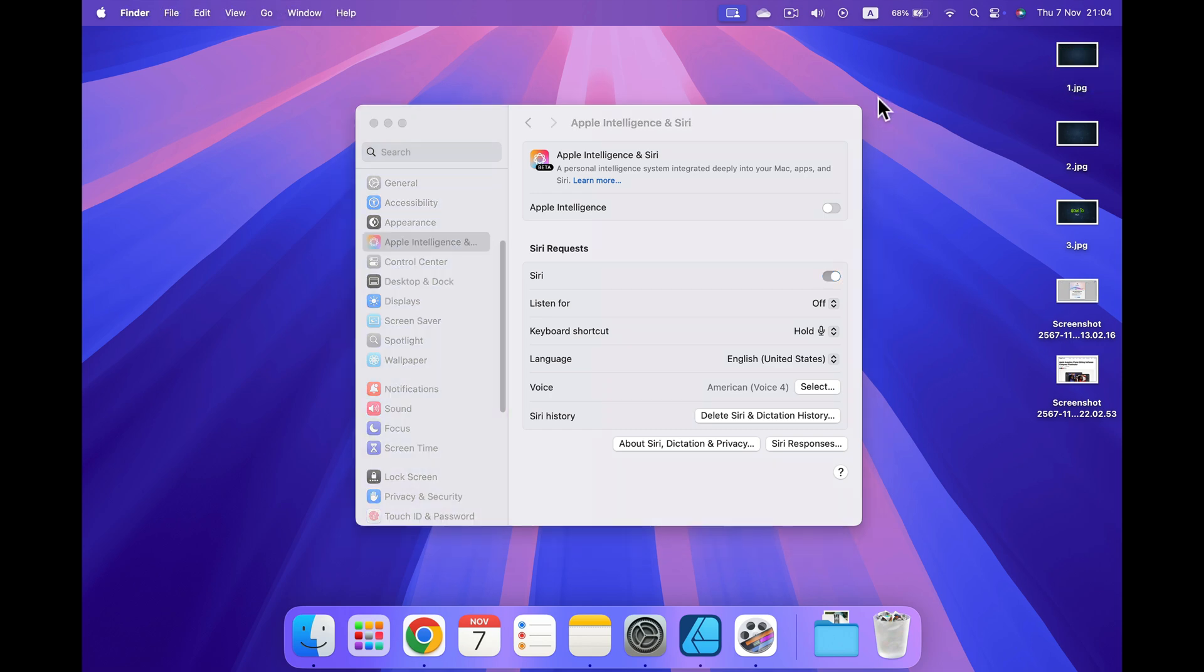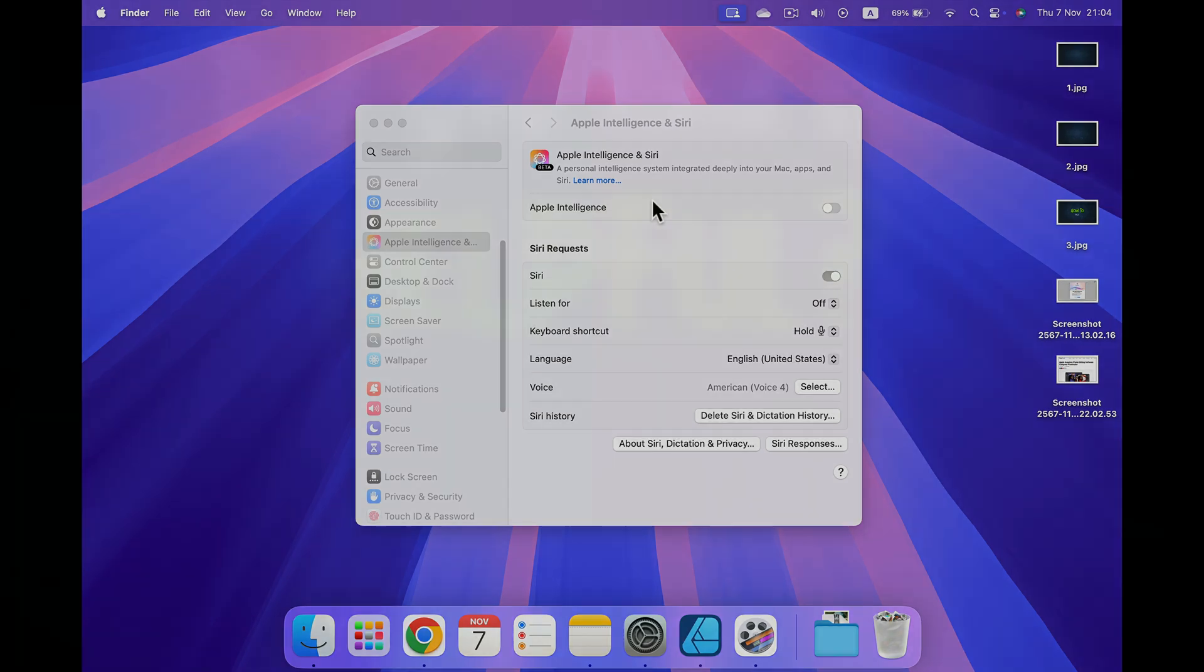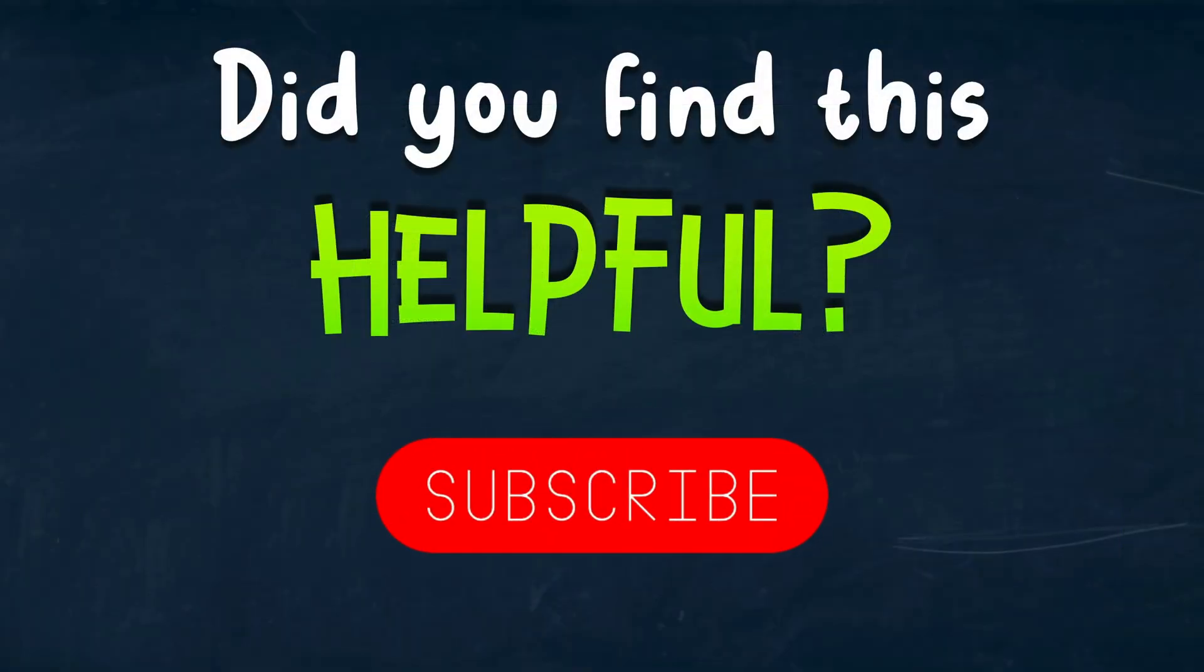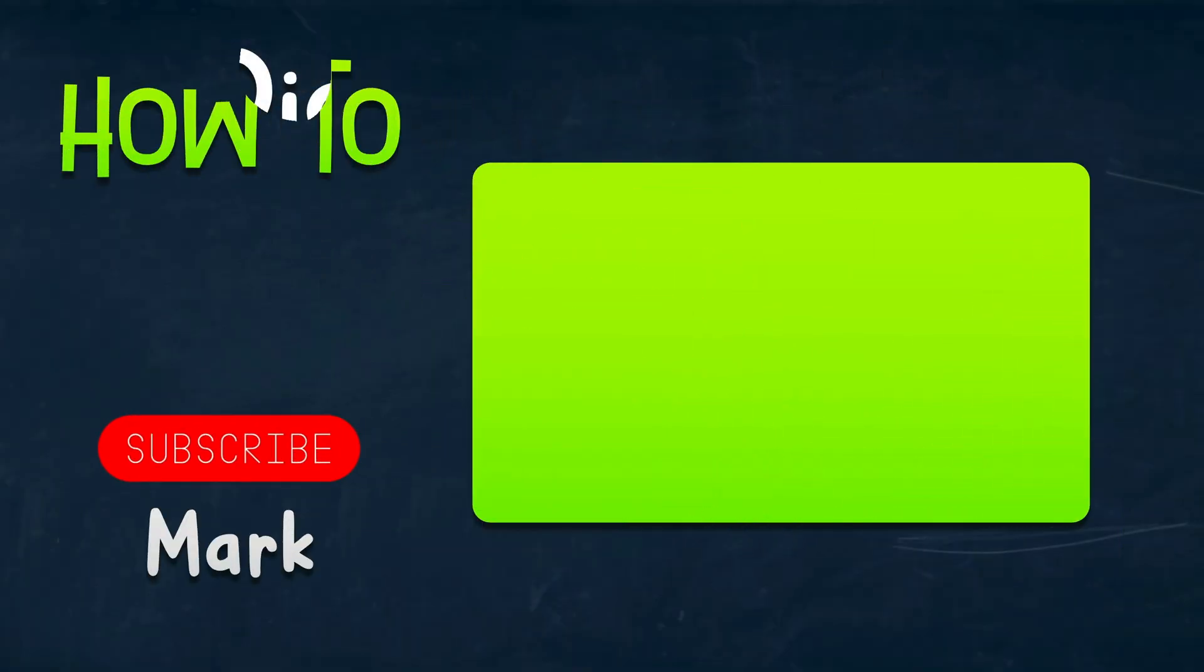So that's how easy it is to deactivate Apple Intelligence AI and use just the plain Siri. I hope it was helpful. See you in the next one.